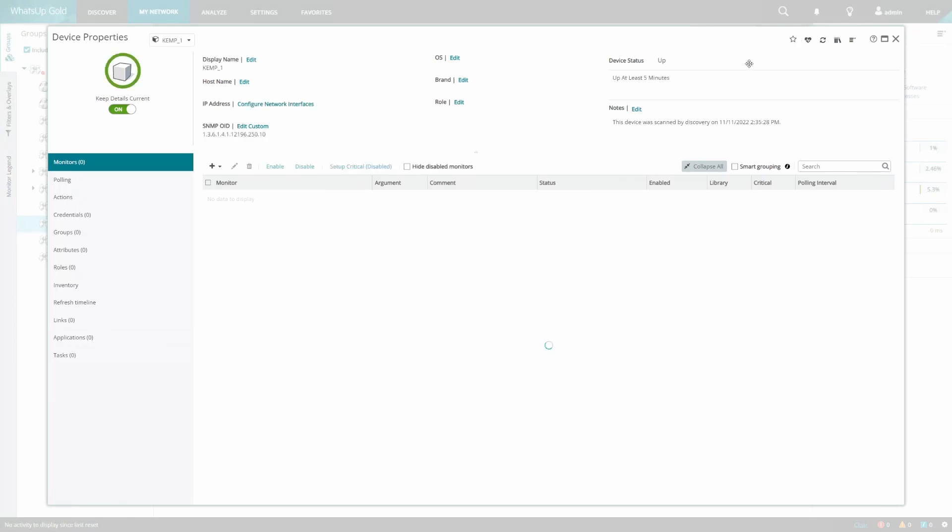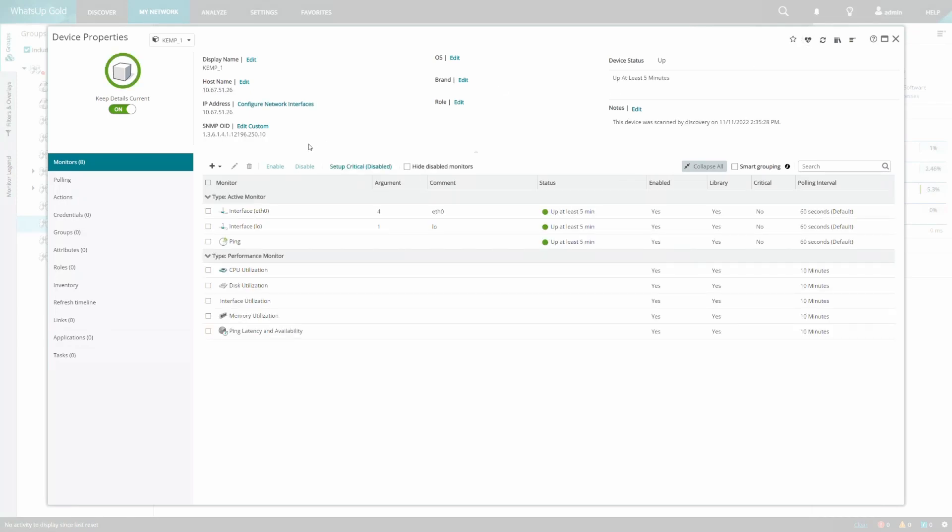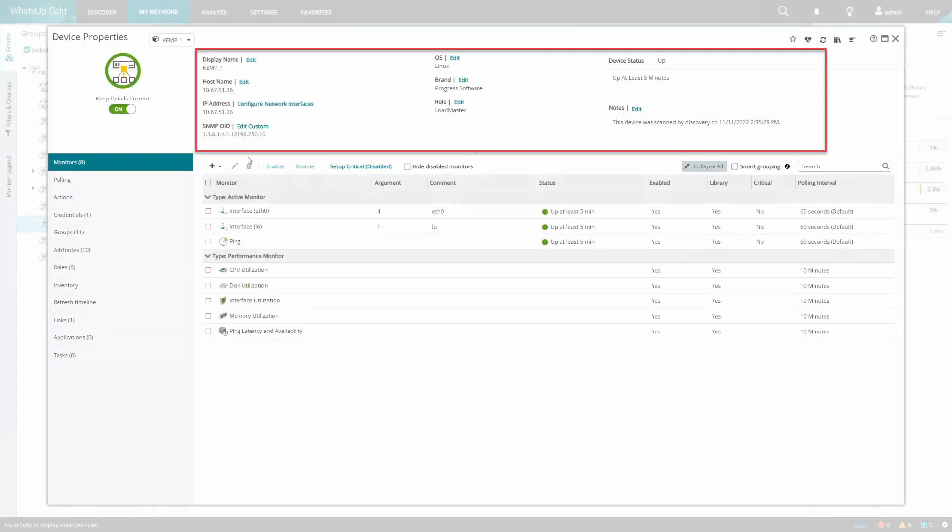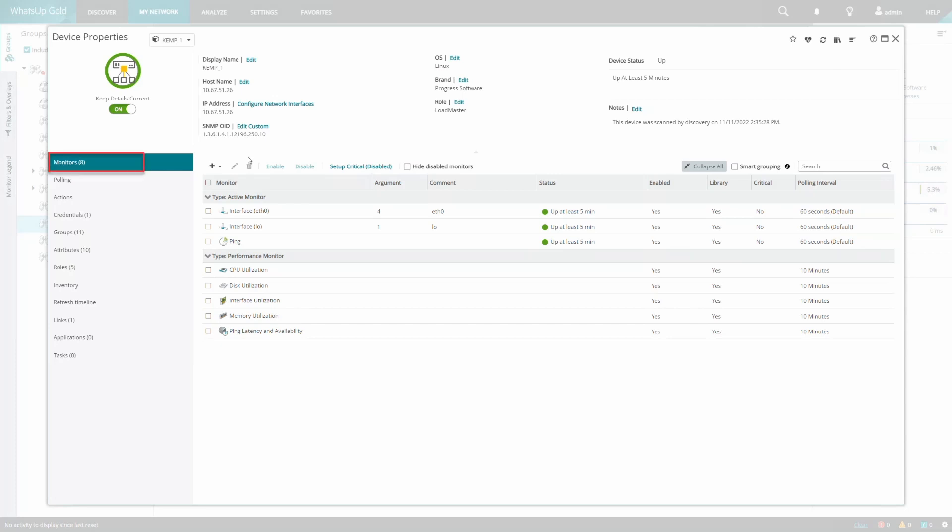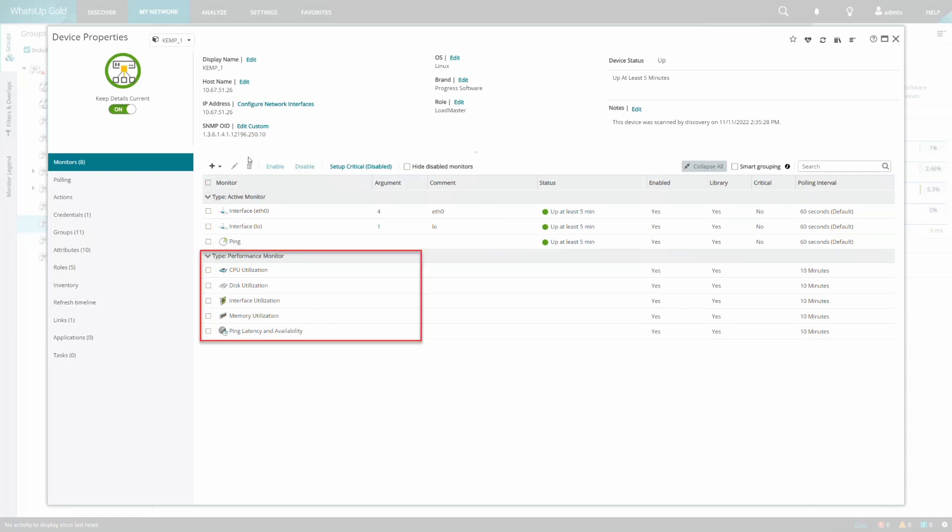If we click into device properties, we can see additional information about the device across the top, such as OS, brand, role, etc. We can see that there are eight monitors assigned out of the box: three active monitors, and five performance monitors.